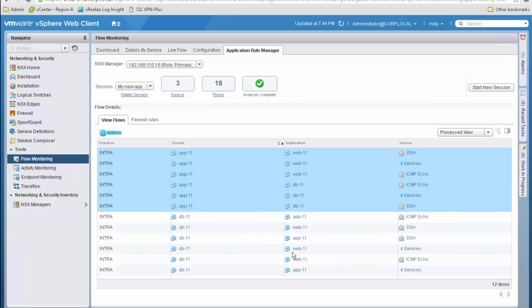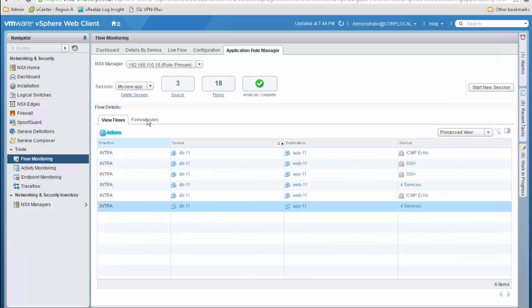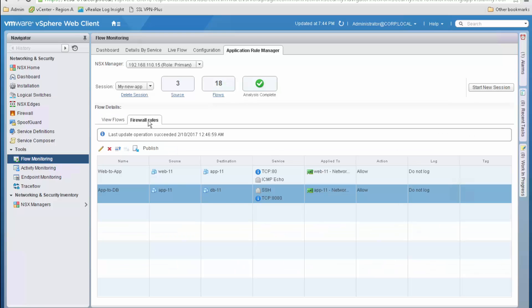We hide the records we just used to keep the screen clean. Clicking on the Firewall Rules tab, we can see the two rules we have just created with their name, source, destination, services, applied-to, and action as we defined them. At this stage these rules are predefined and can be edited, but they have not yet been pushed into the firewall table, which is something we will do later. For now let's go back to our flows to create two more rules.